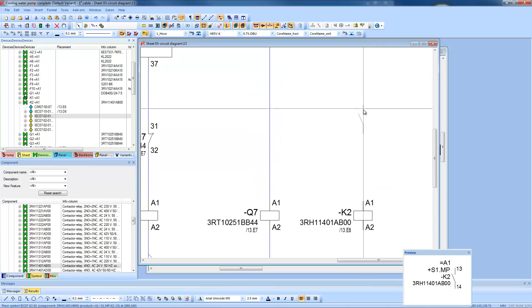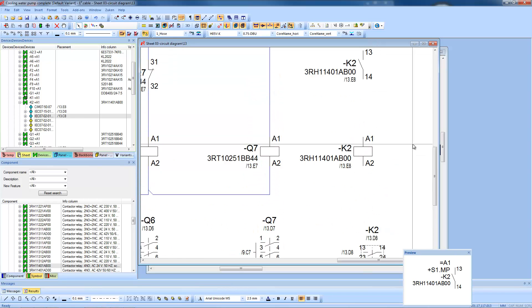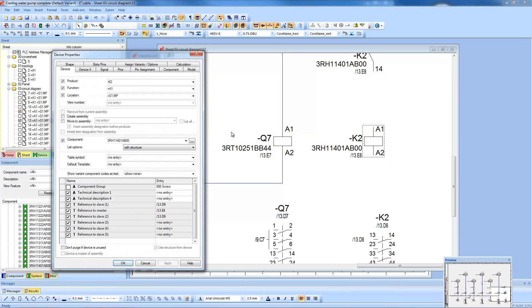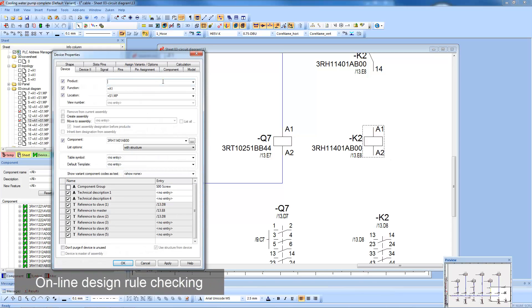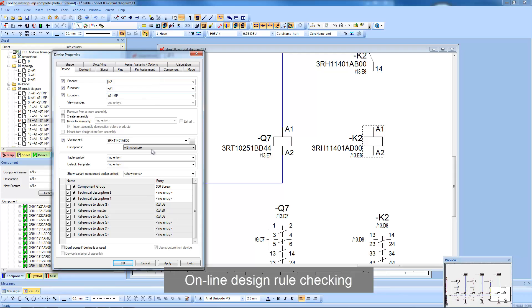E3 Series has its own proprietary kernel and does not sit on top of any other CAD system. This allows core level design rule checks to be implemented, such as device naming and short circuits.